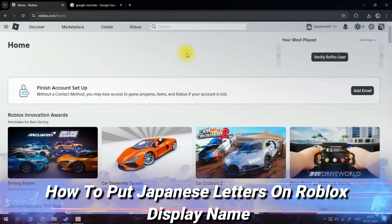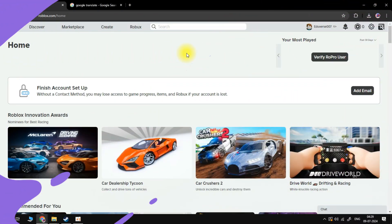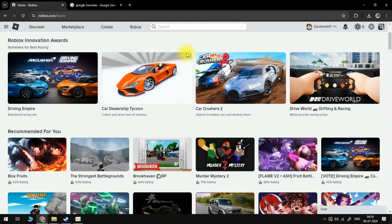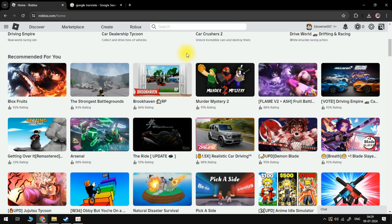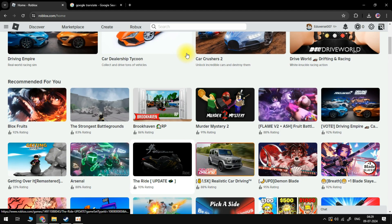In this video, I will show you how to put Japanese letters on Roblox's display name. So let's jump straight into it.